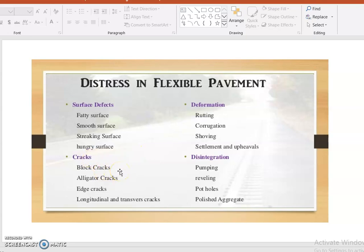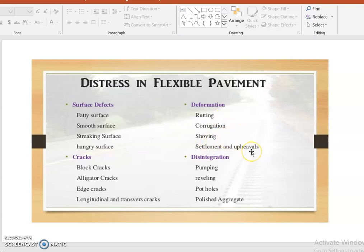Regarding cracks, just as walls have cracks at joints where beams and columns meet, roads also have block cracks, alligator cracks, edge cracks, and longitudinal and transverse cracks depending on the area.